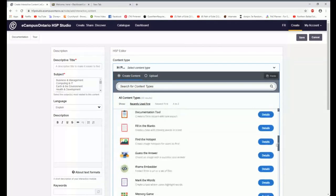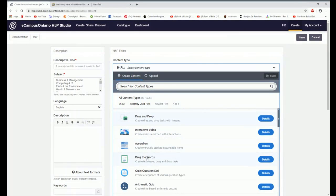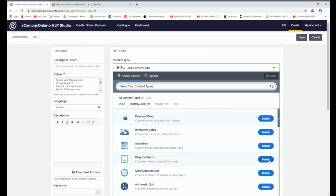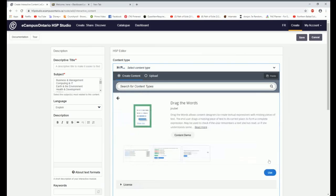You can look at it from A to Z. I want to do drag and drop the words. If you're not sure what these things mean, you can click here on the details and get some more information.